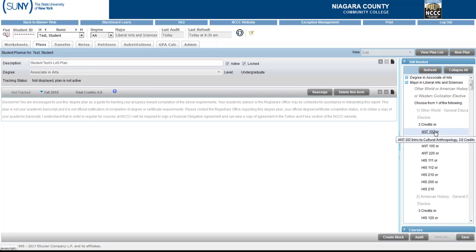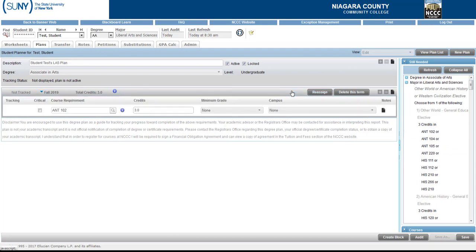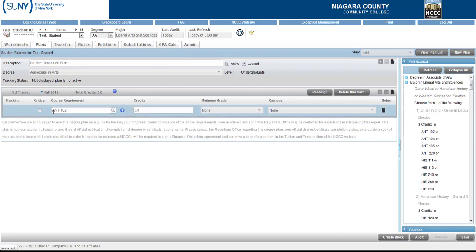So let's say for this student I was going to suggest Anthropology 102. I simply click on the class, drag it over to the Fall 2019 banner and there I have Anthropology 102.